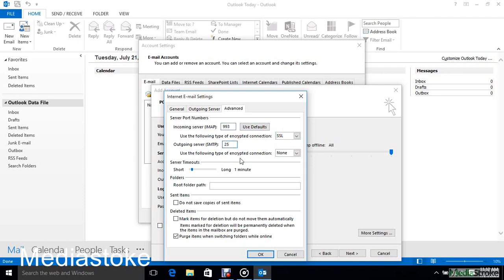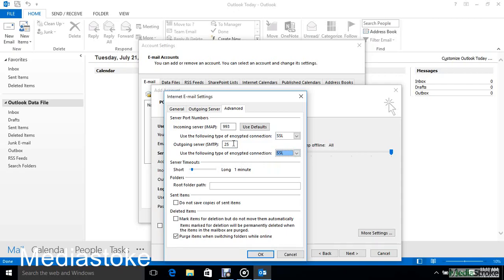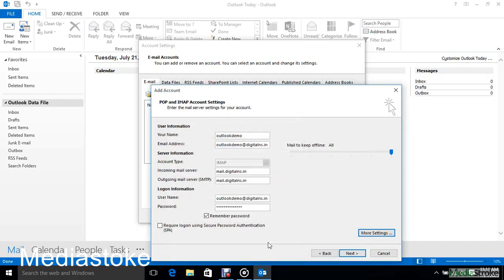For Outgoing Server SMTP, enter 465 and select SSL. Then click OK and then Next.